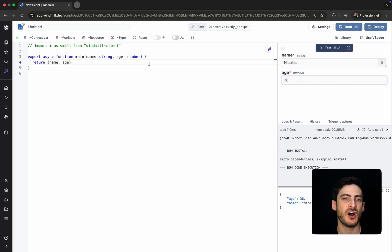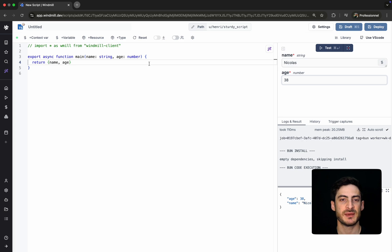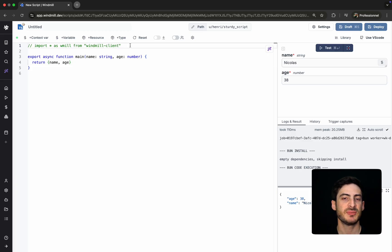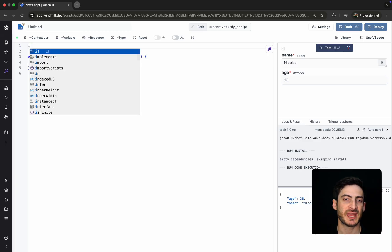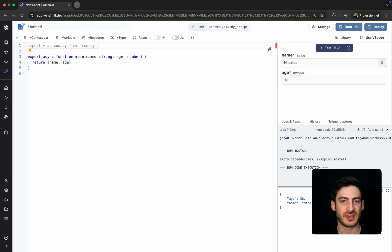One of WinMill's strengths is how it handles imports. There is no need to manage separate dependency files like package.json or requirements.txt. You simply import packages directly in your code, and WinMill will resolve and install them automatically.